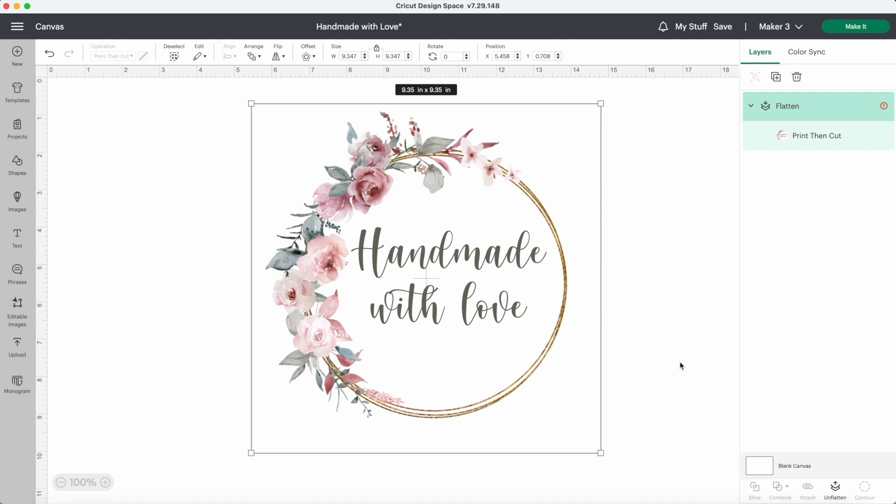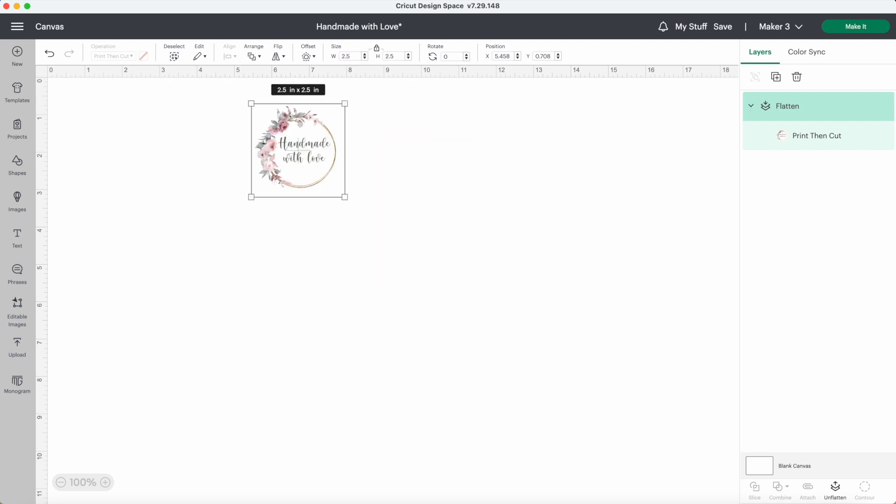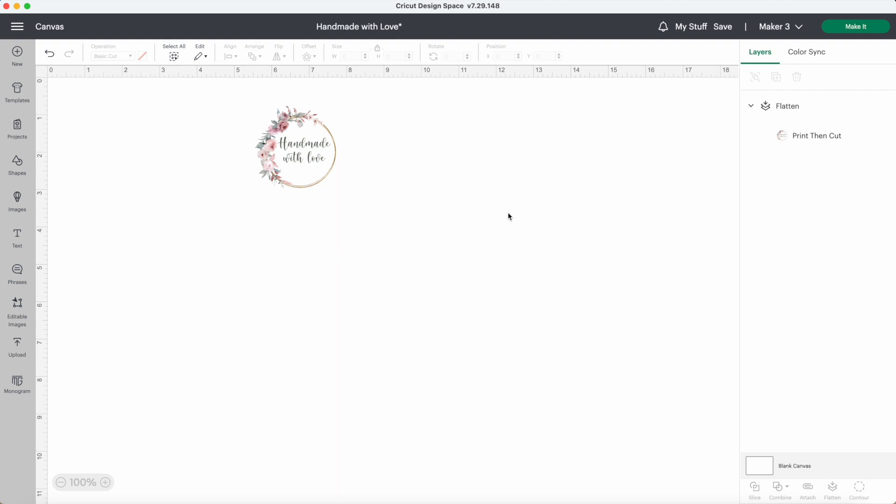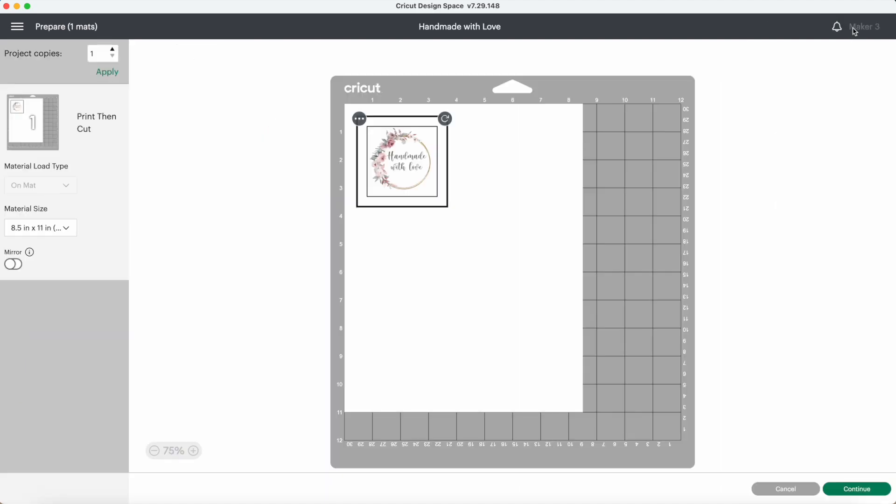The last thing I need to do is just resize this. I want my stickers to be two and a half inches wide. When you are using print then cut, you can go up to a maximum of six and three quarters wide by nine and a quarter long. Now I can press make it. I need six of these today, so I'll just change it to six and press apply.